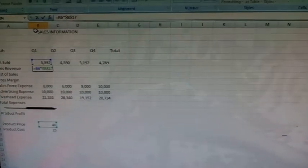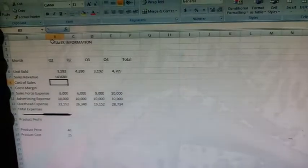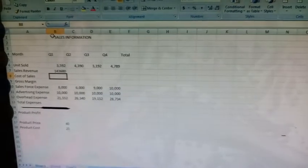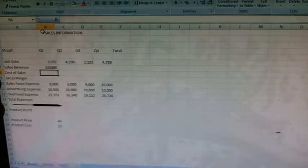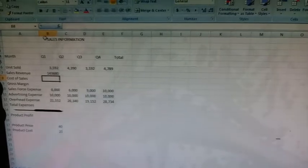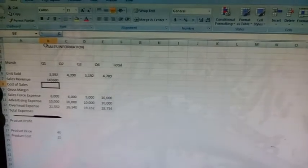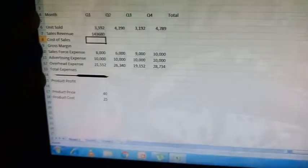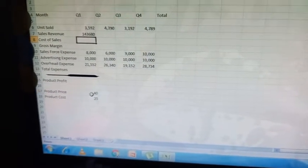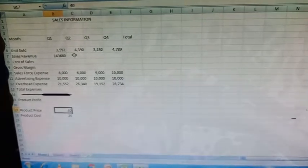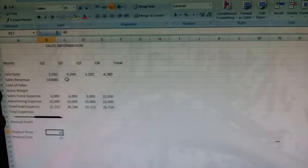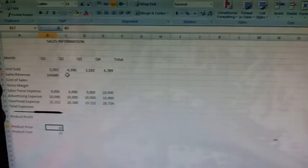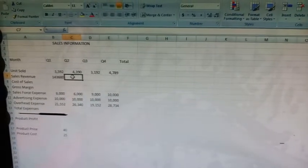Press the enter key. It multiplied the contents of cell B6 and cell B17. B17 is product price, which is 40. This formula multiplied these two cells. Now click on cell C7.